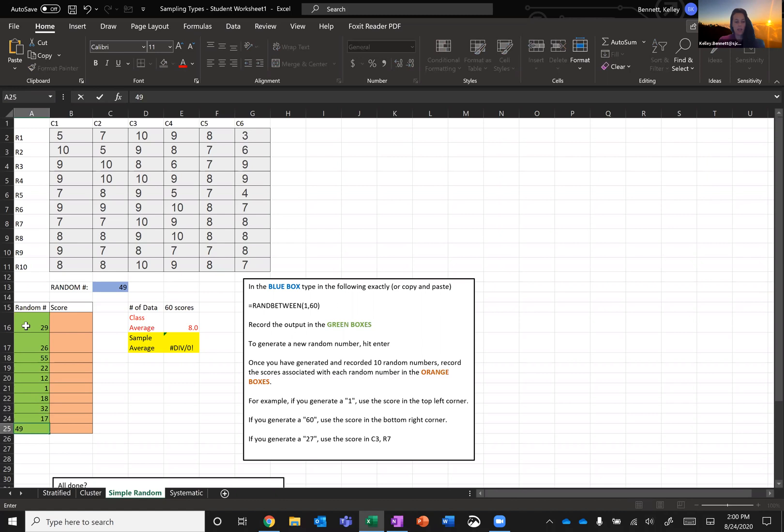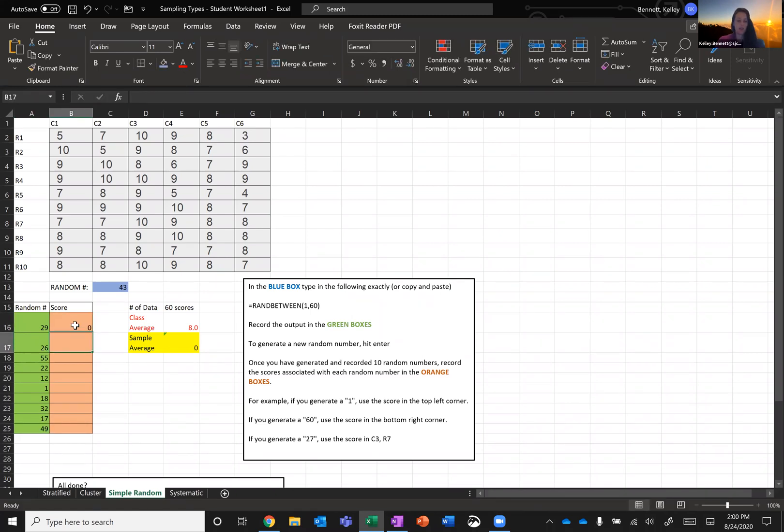Okay, so I have 10 random numbers that were generated. Now, every time I hit enter or enter in a new value somewhere else, it's going to create a new random number. But that's okay. I don't need any more random numbers, but it's going to keep doing its thing.